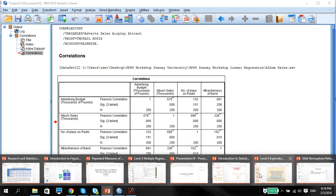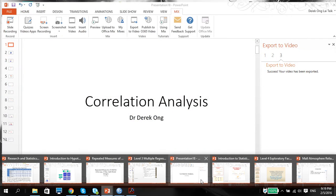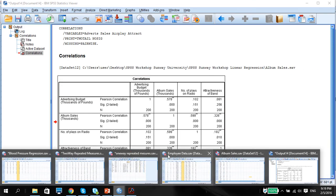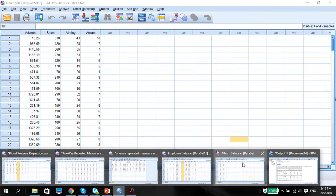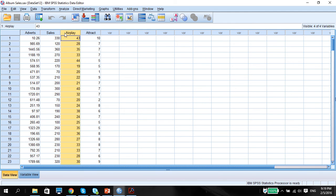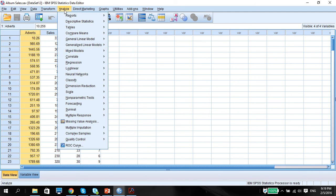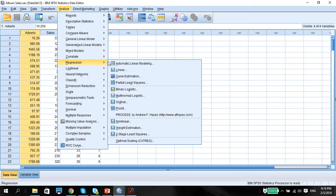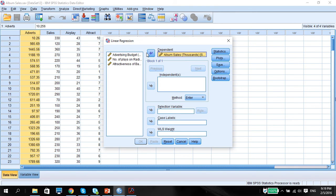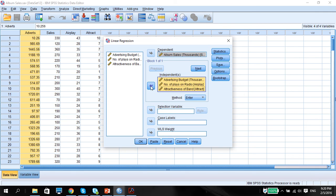So next, we're going to do the multiple linear regression. We know that this is going to be a linear regression. So we first have to check that everything is of a quantitative measure. We go to analyze, regression, linear. We put in the album sales as the dependent variable and then the three variables here as the independent.